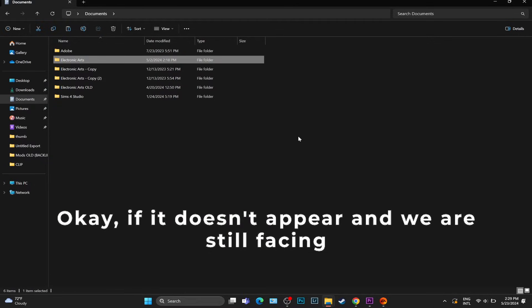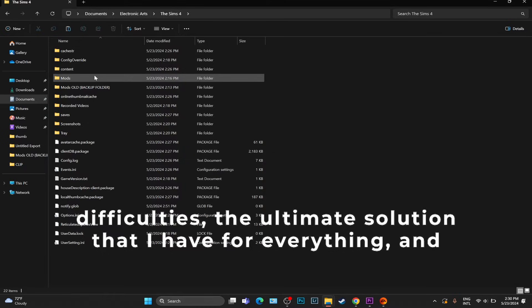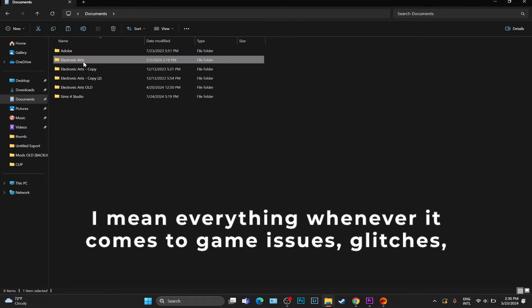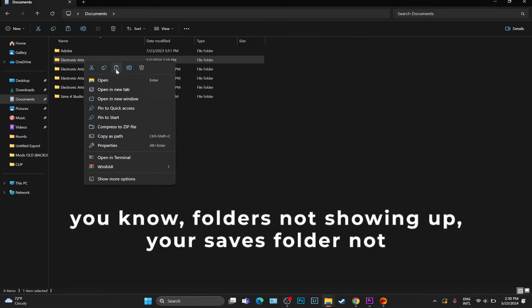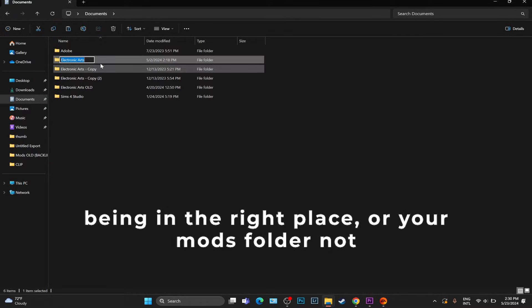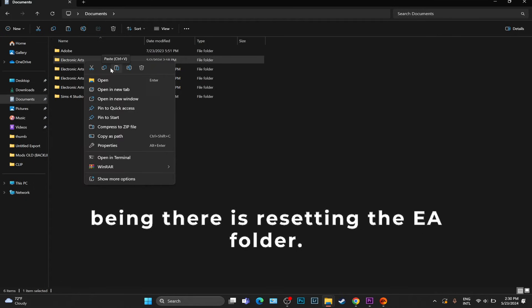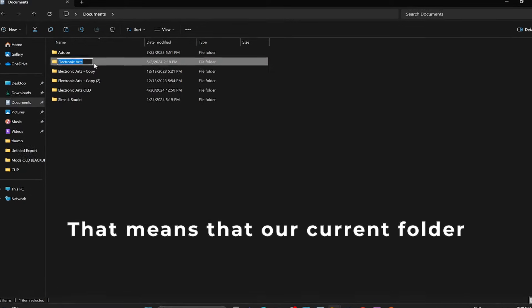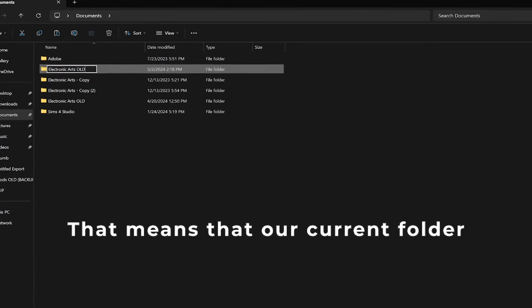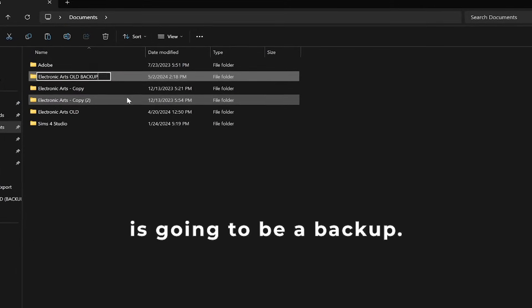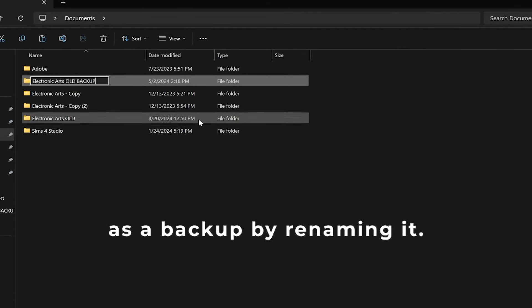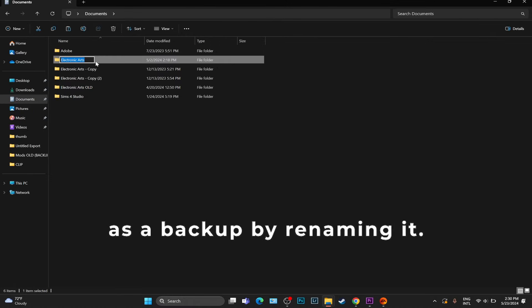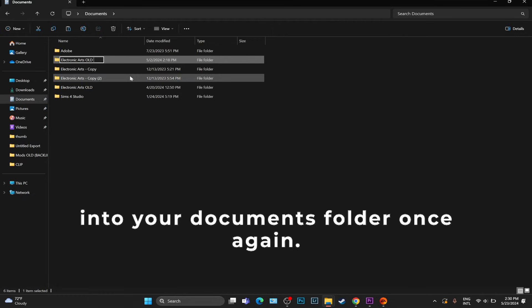If it doesn't appear and we're still facing difficulties, the ultimate solution that I have for everything - and I mean everything - whenever it comes to game issues, glitches, folders not showing up, your Saves folder not being in the right place, or your mods folder not being there, is resetting the EA folder. That means that our current folder is going to be a backup. We're going to keep it as a backup by renaming it. So I want you to go into your Documents folder once again.